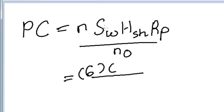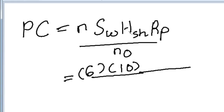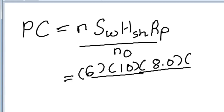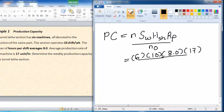SW (shifts per week) = 10, HS (hours per shift) = 8.0, RP (average production rate) = 17 units per hour, and the number of operations for the machining session is only one operation, so No = 1.